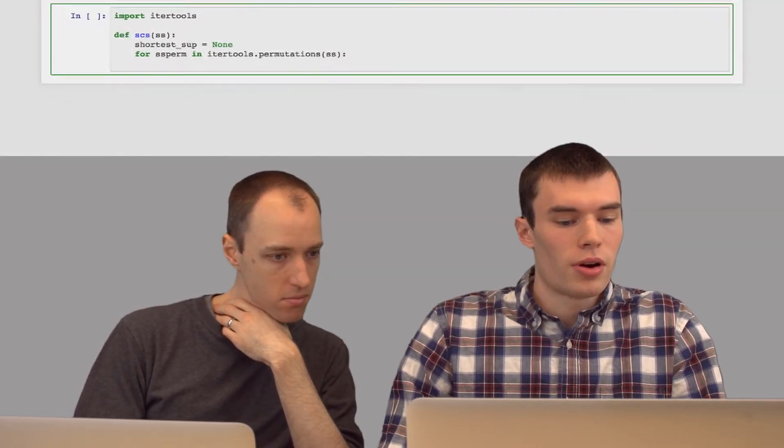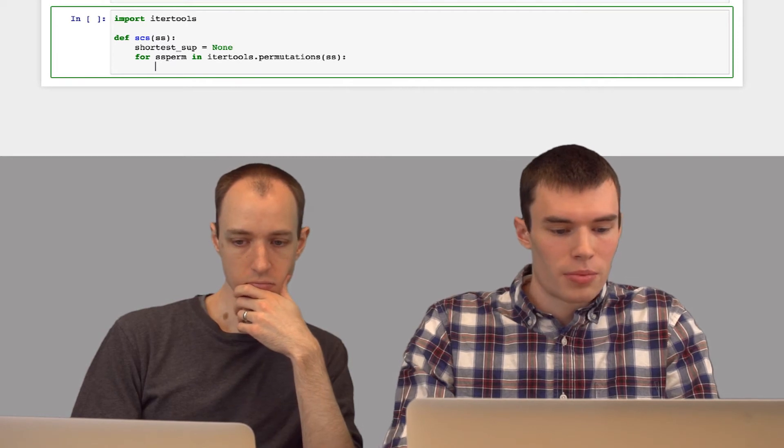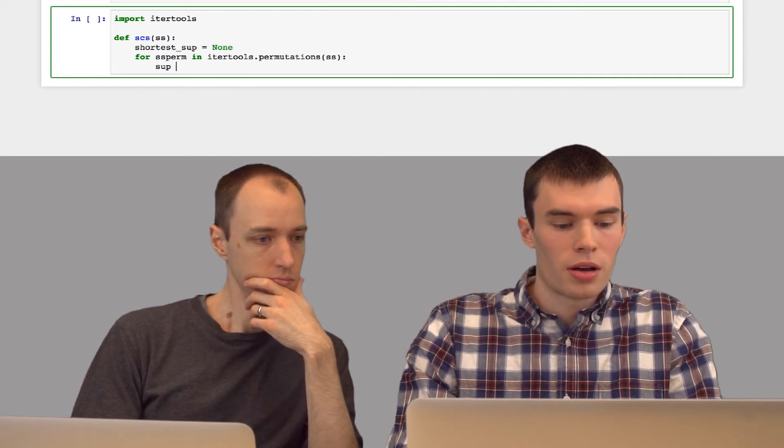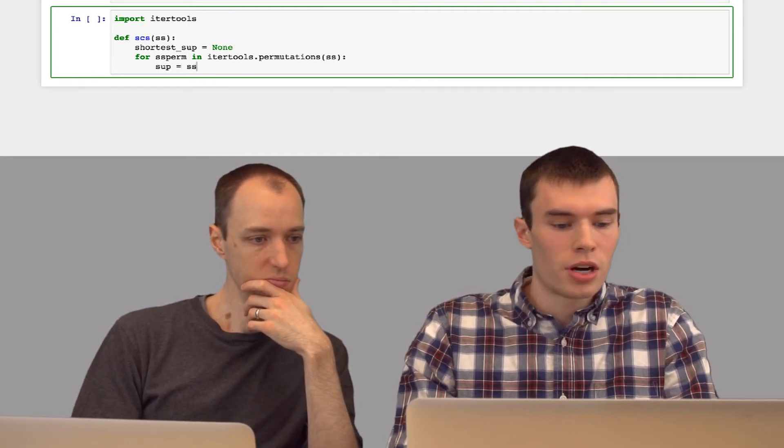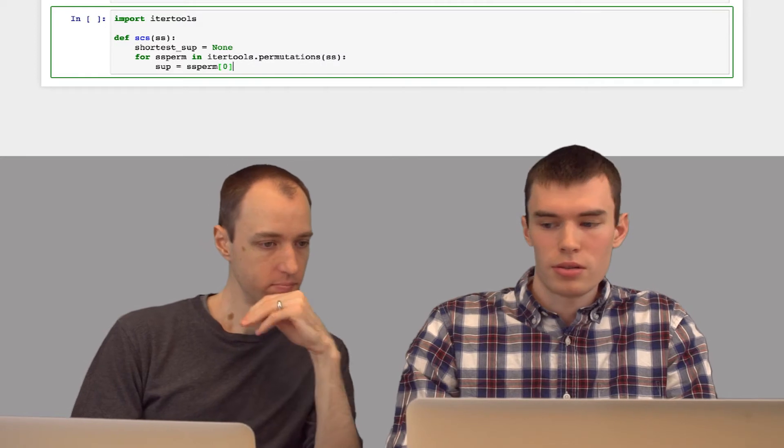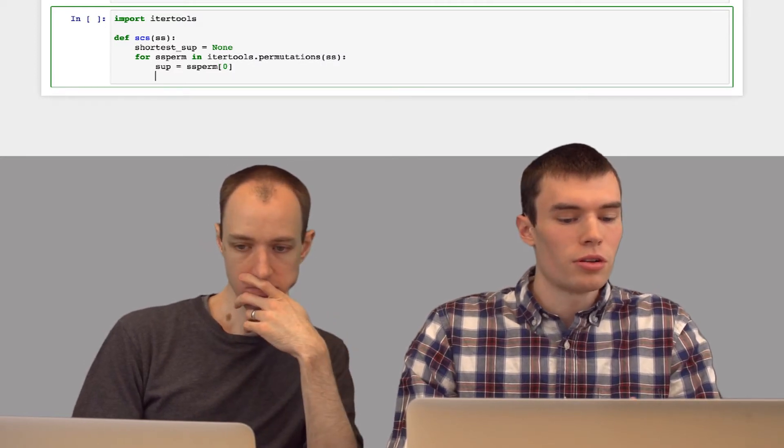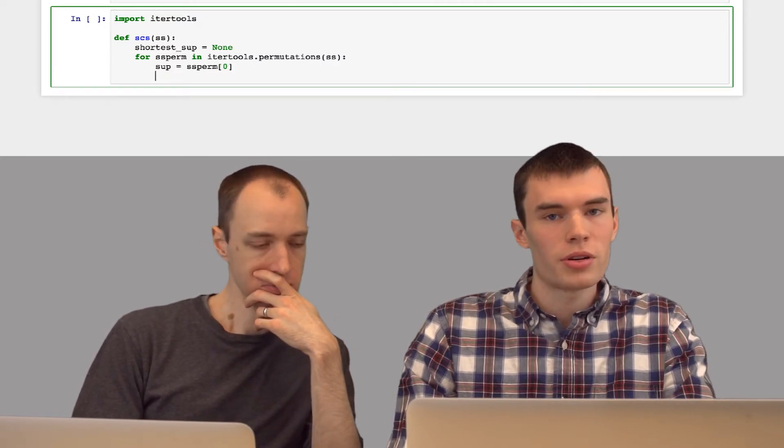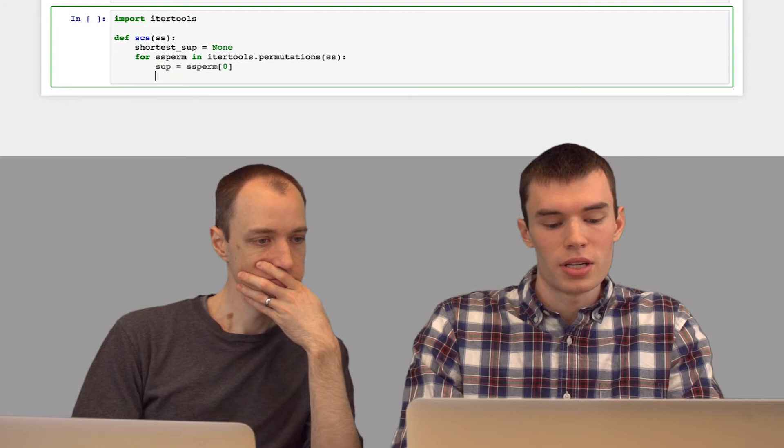So I have this permutation of strings. I'm going to set my superstring to start out by just being the first string in that list. And now I'm just going to loop through every other string in that list and append them onto this.